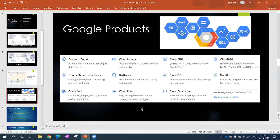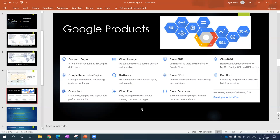Kubernetes is an orchestration service which is used to control the containers. Operations is nothing but a monitoring service through which you can monitor your VMs and applications. Then cloud storage is object-based storage to store your data.